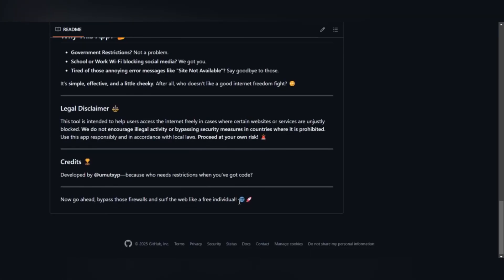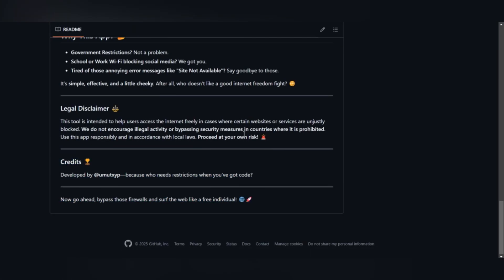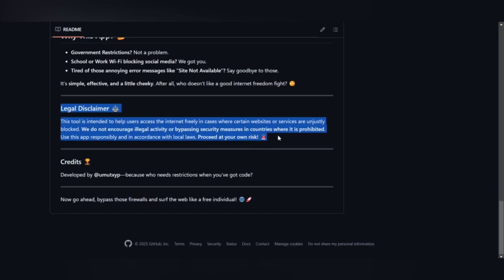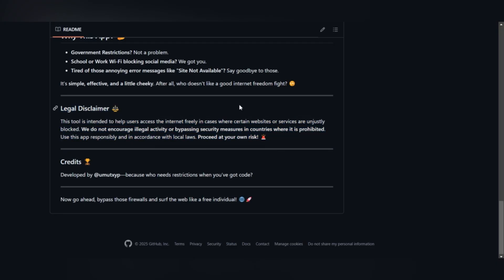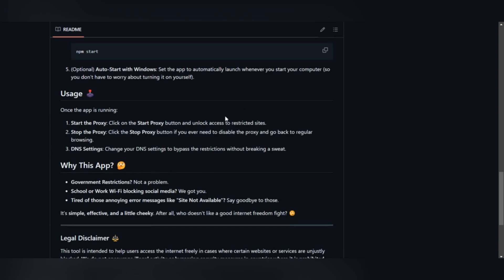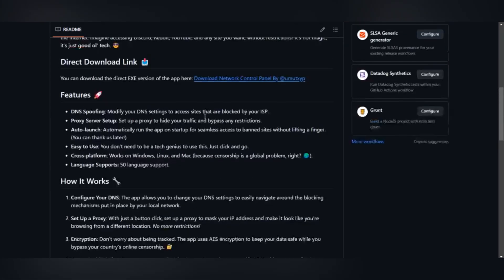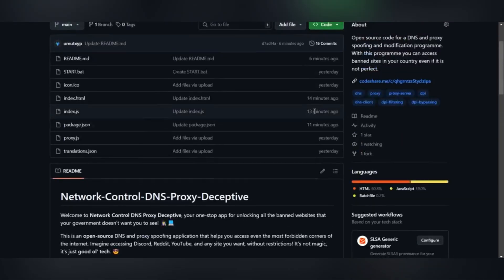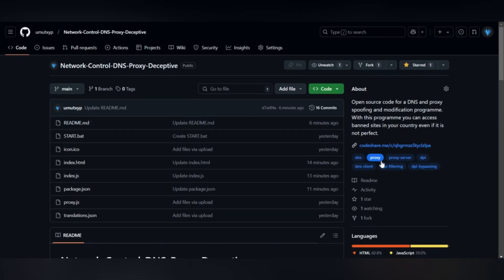To give you an example, in countries like Turkey, Saudi Arabia, Russia, and a few others, Discord, for instance, is banned. Because of this ban, accessing Discord has become quite difficult.